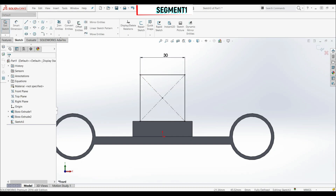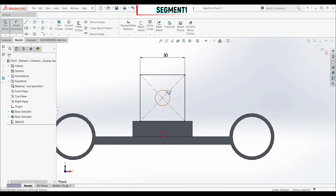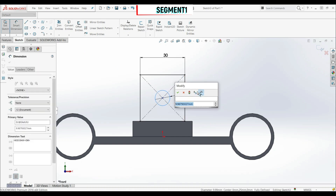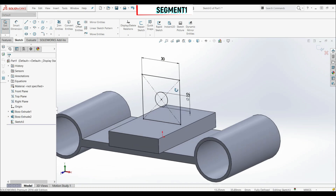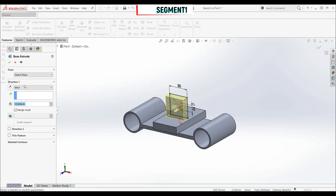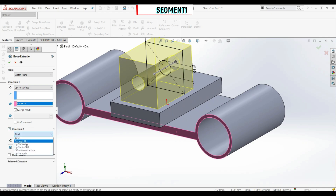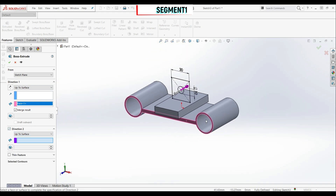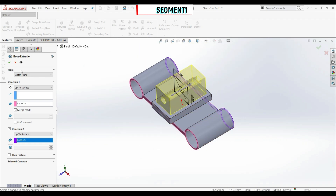Now here we have to create a hole, so we'll use a circle. Let's go to the center point and put a diameter of 10 millimeters. Let's click OK. Now we can extrude this sketch: go to Features > Extrude Boss Base. For direction 1, choose up to surface and select this surface. Check direction 2, also select up to surface and choose the face on the other side. Let's click OK.